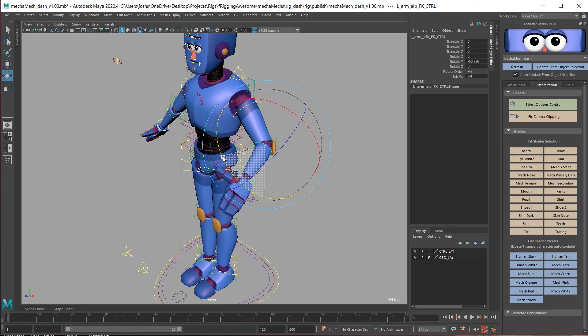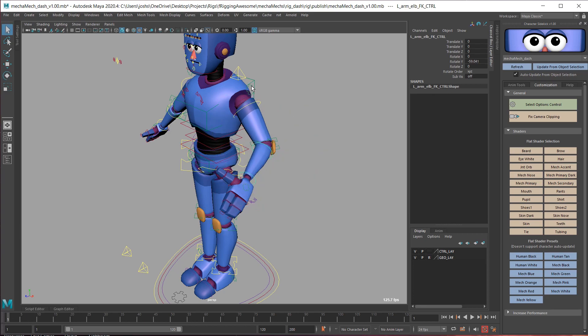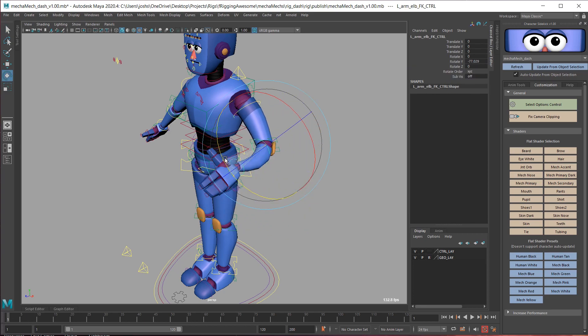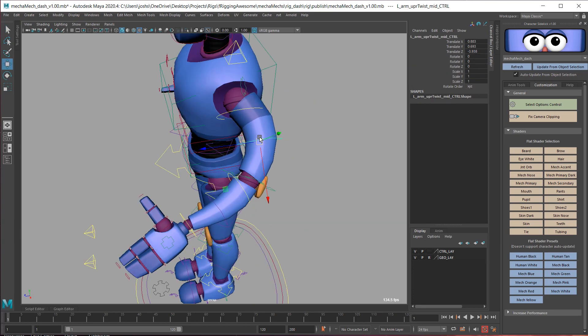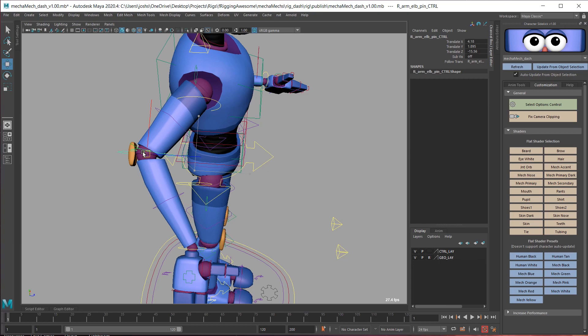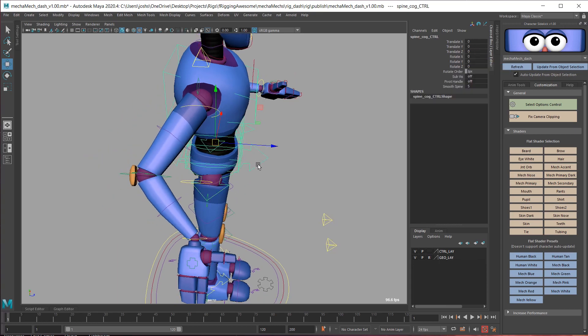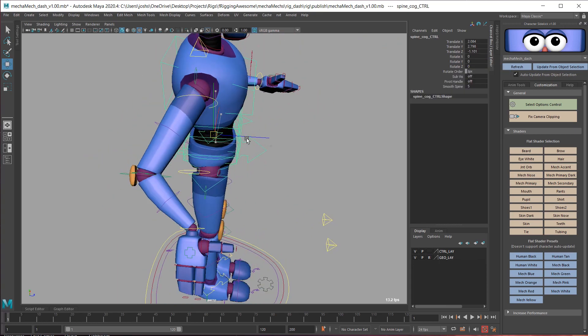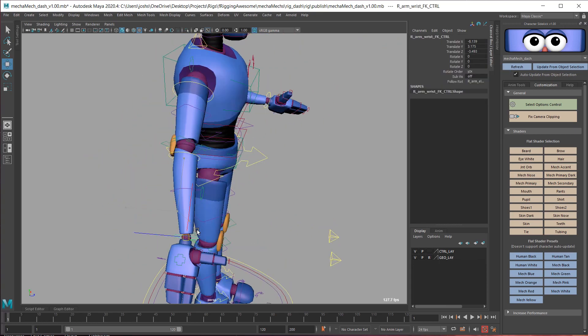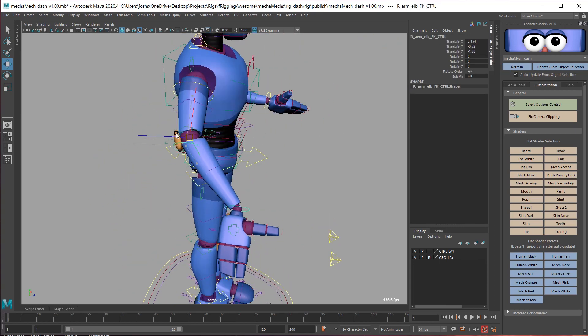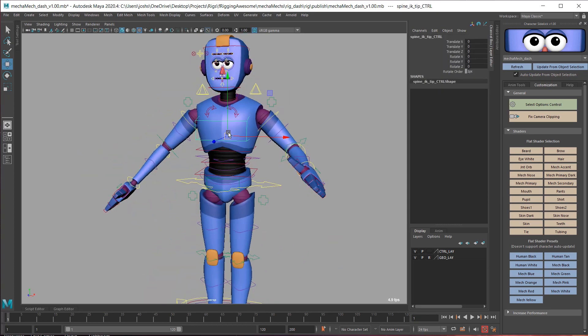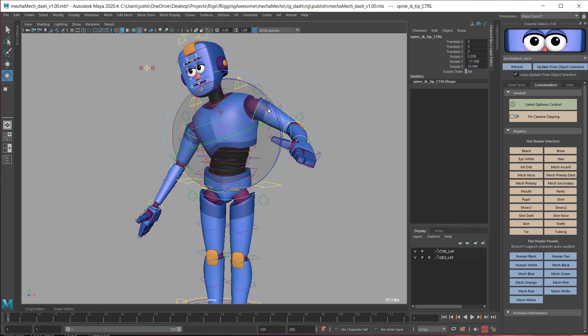Some examples of these features include bendy limbs, grabbable pinnable elbows and knees, translatable FK, an advanced spine,